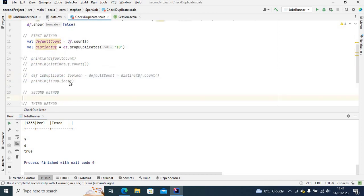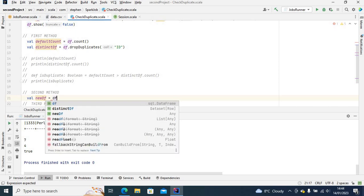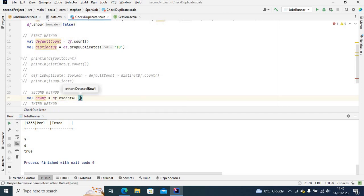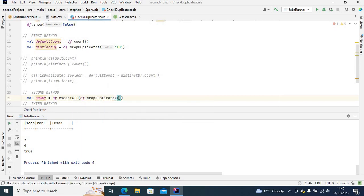Now let's go for the second method. I'm going to define a new data frame — let me call it new_df — equal to df, which is the original data frame, dot exceptAll. What exceptAll does is basically subtract whatever data frame you put inside it from the main data frame. It does row matching or record matching.